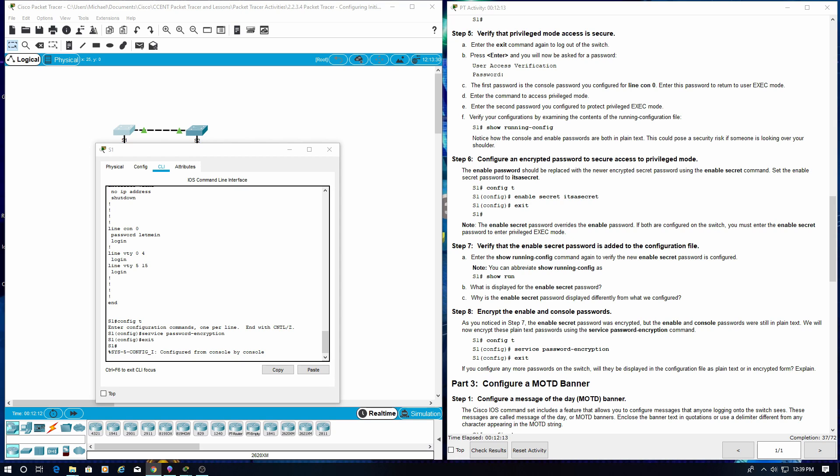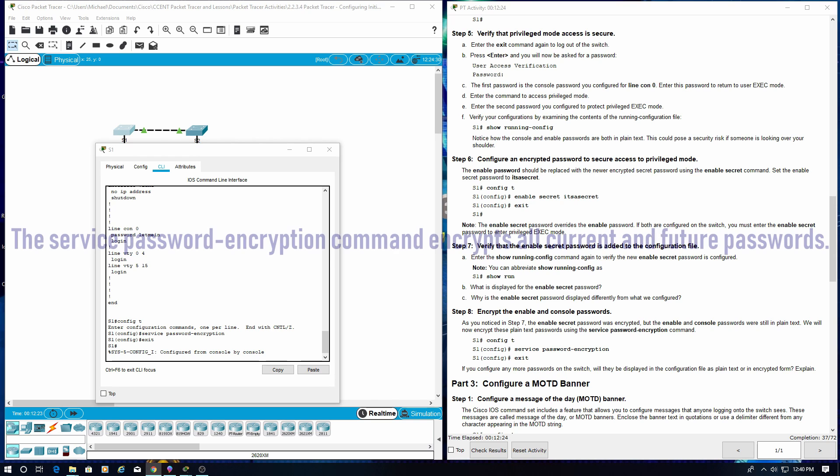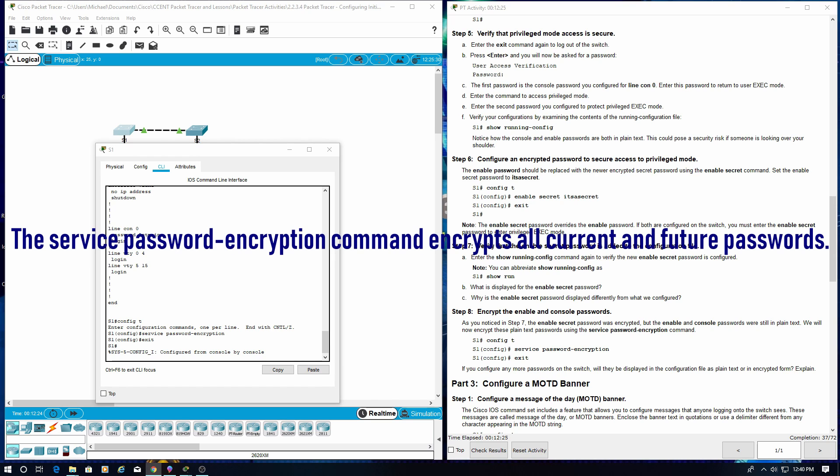If you configure any more passwords on the switch, will they be displayed in the configuration file as plain text or in encrypted form? The service password-encryption command encrypts all current and future passwords.